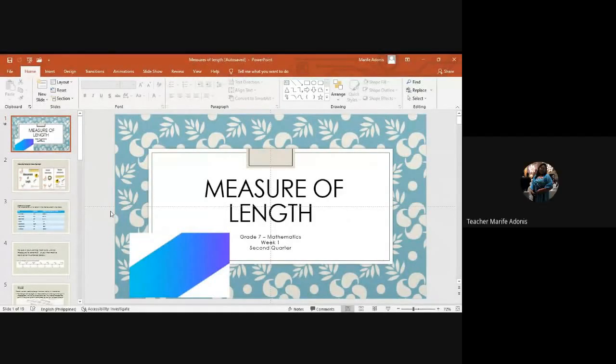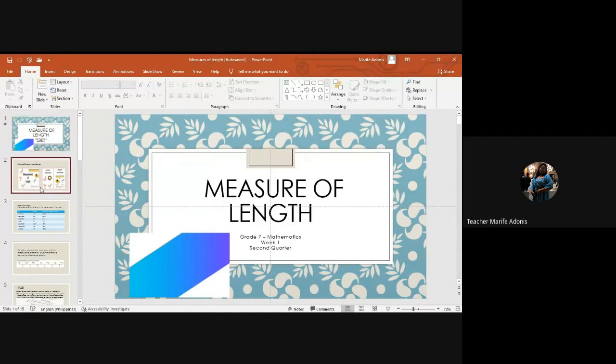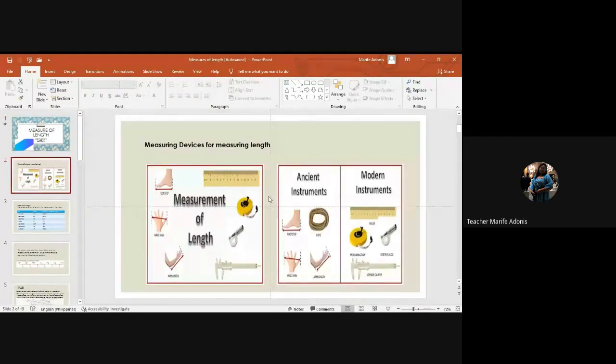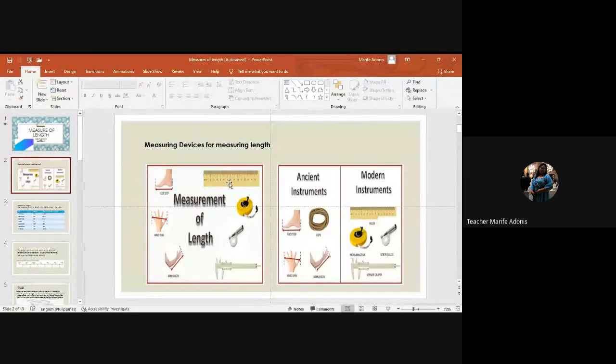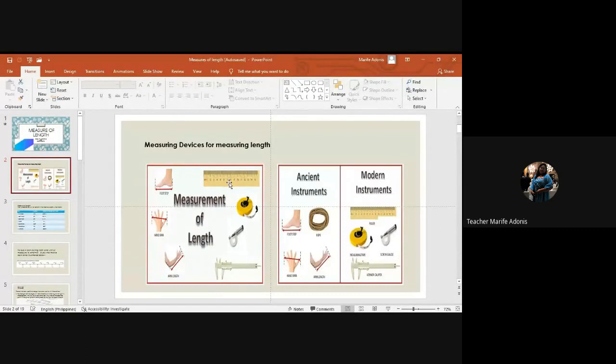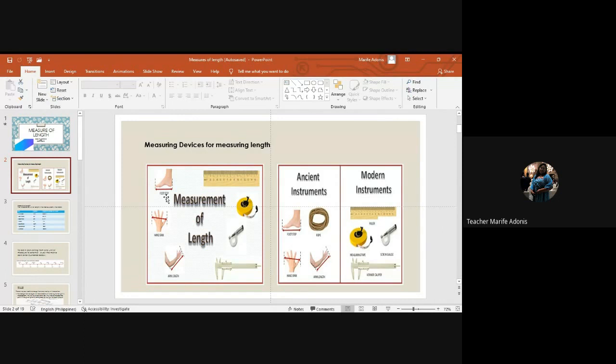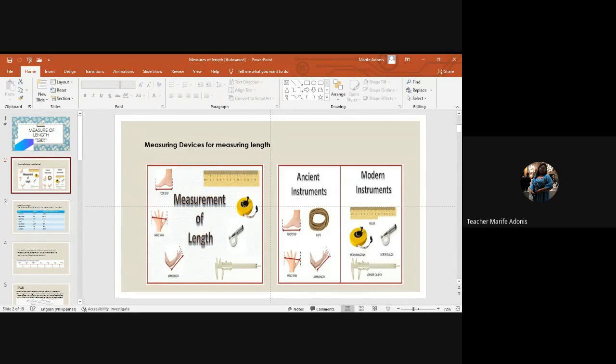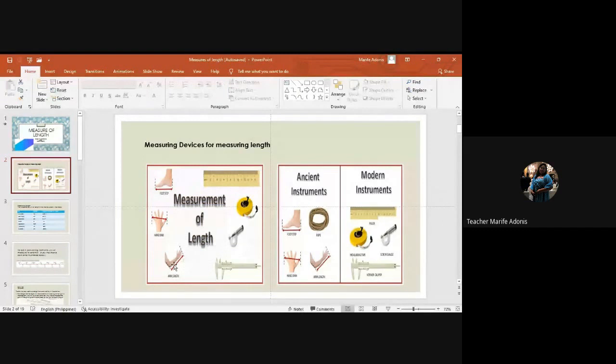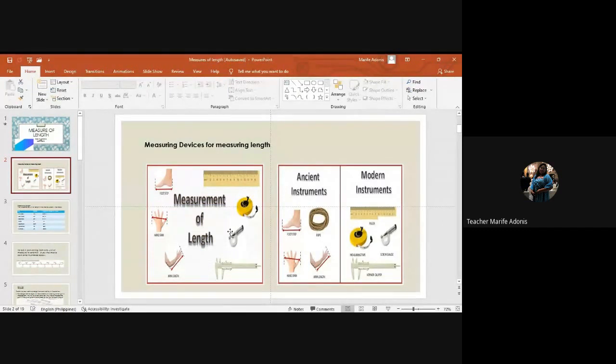Okay, so this is about measures of length. We have here the measuring devices for measuring length. Of course in ancient times we used the footstep, your foot for walking, and then we have the hand span, and in Tagalog we call it dipa, the arm length. And of course in modern times now...